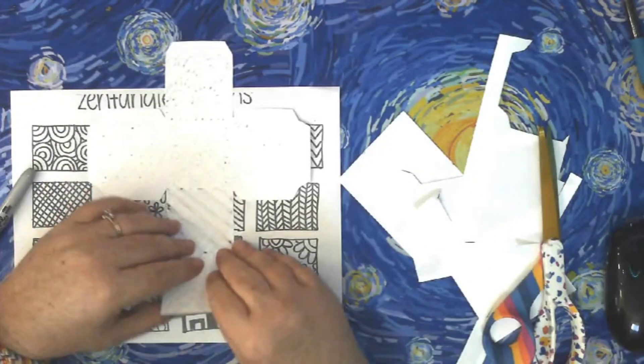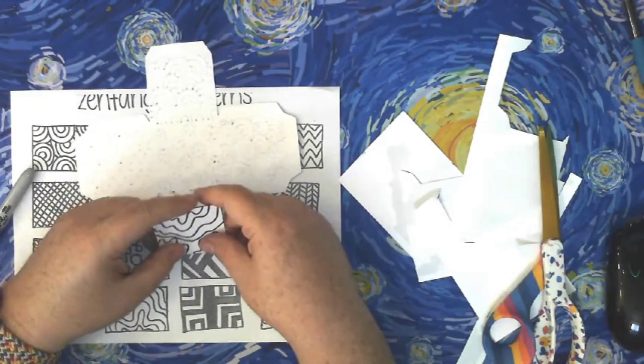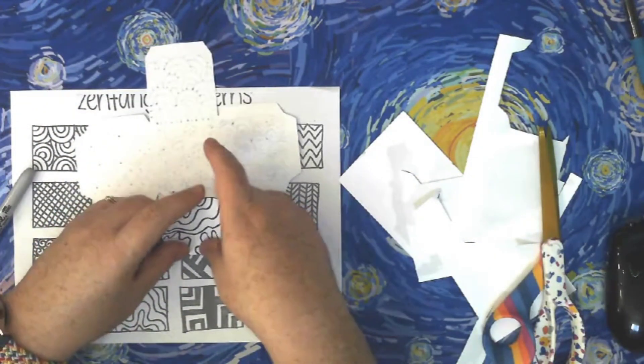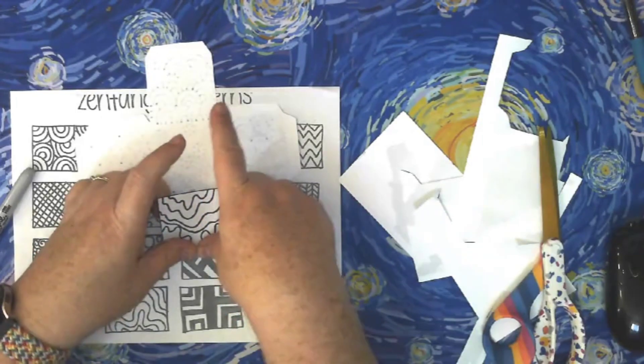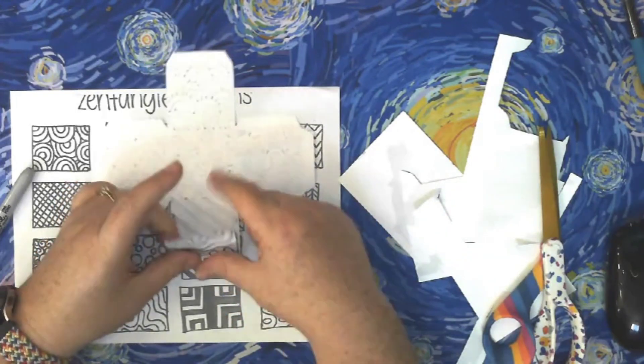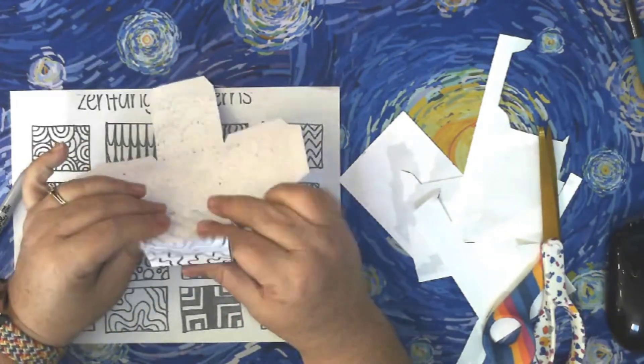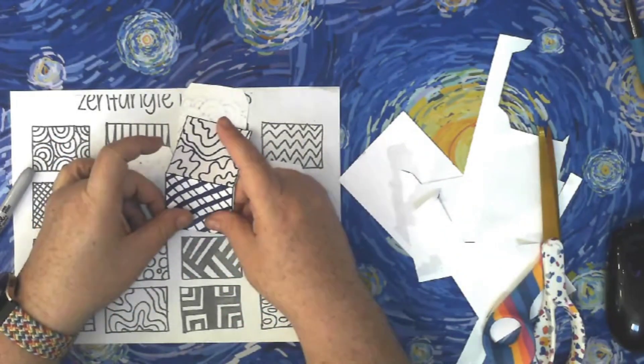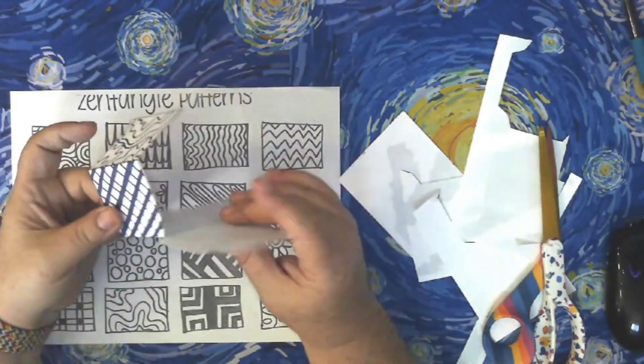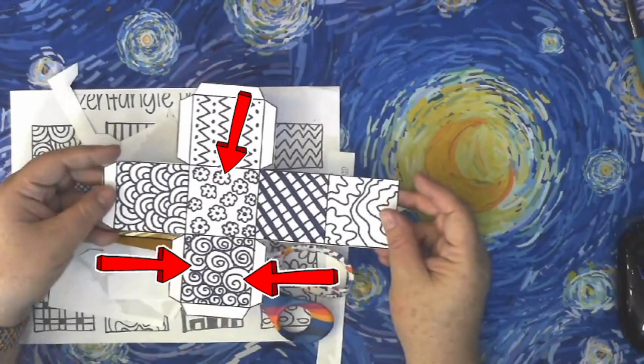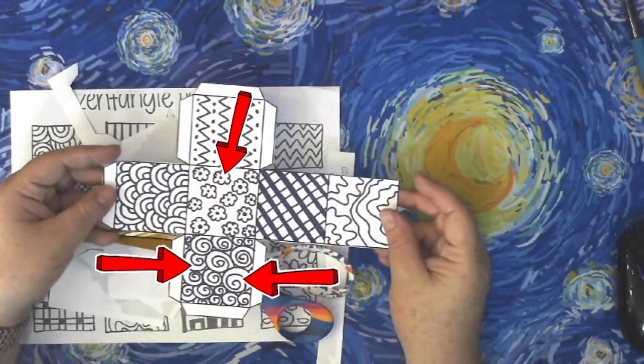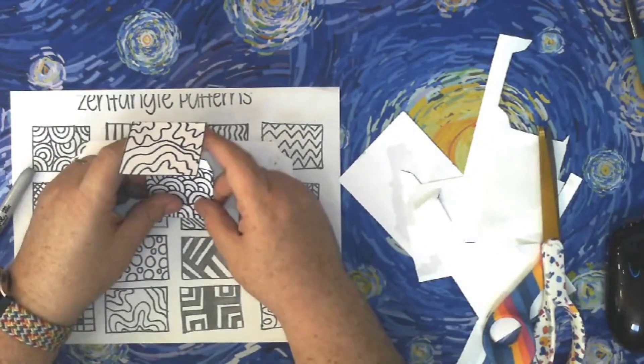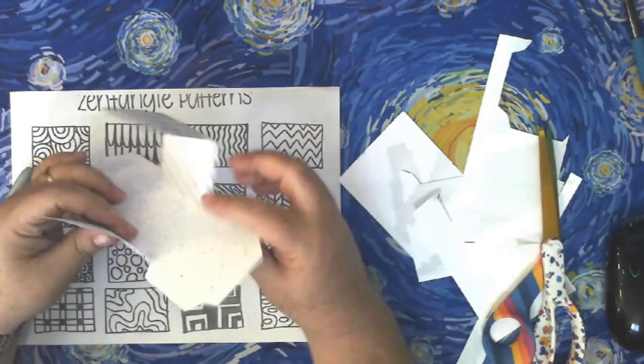When you finish cutting out your cube, you will fold your cube at each line of your square. Here's an example of some of your lines, but be sure you fold all of them.